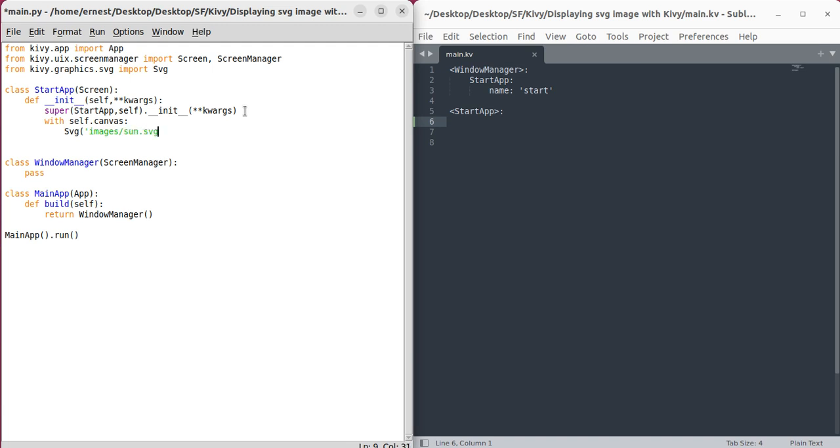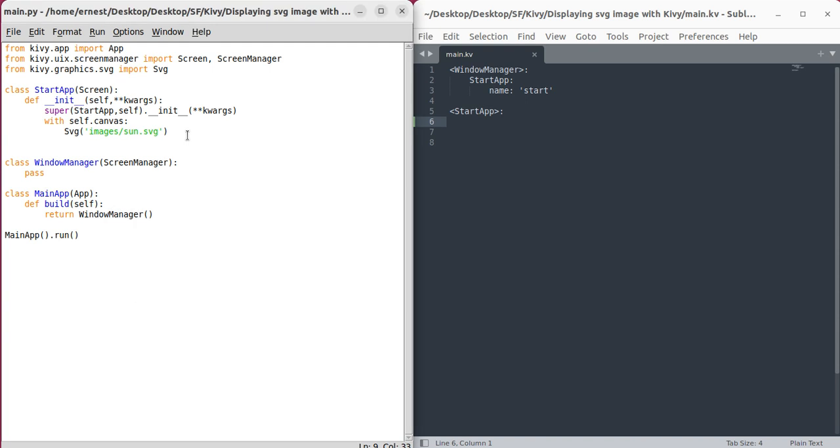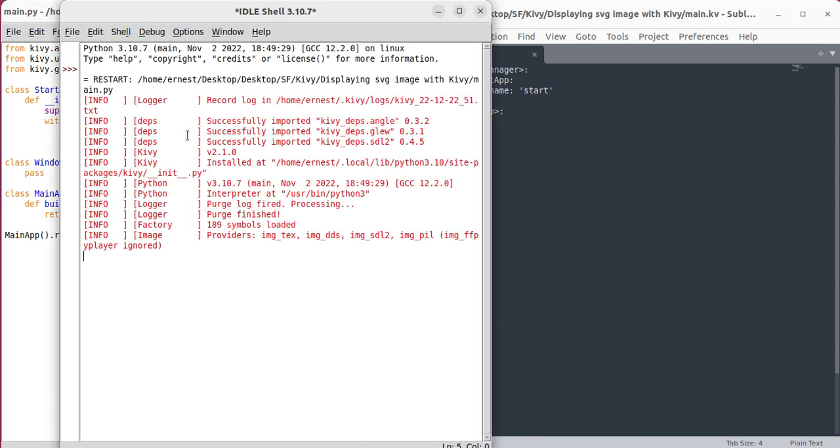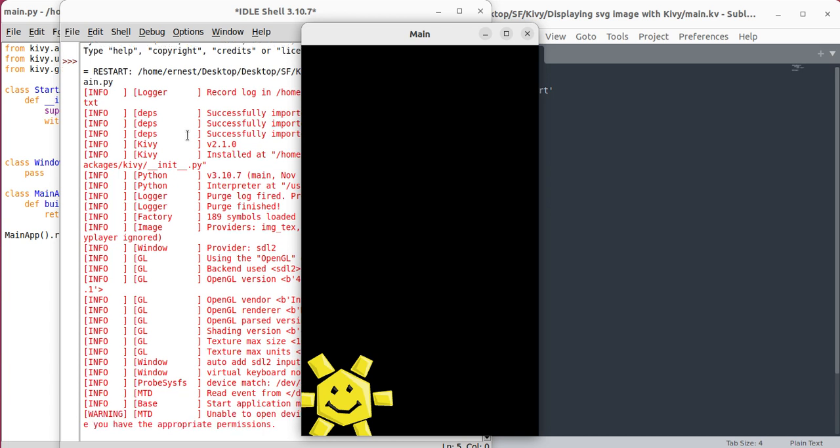Let's run this and see. All right, amazing! That is how you display an SVG image. Have a great day.